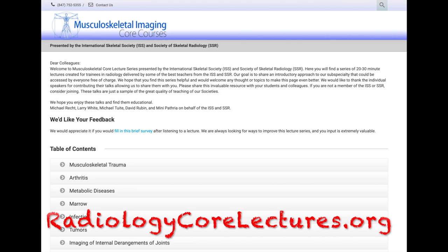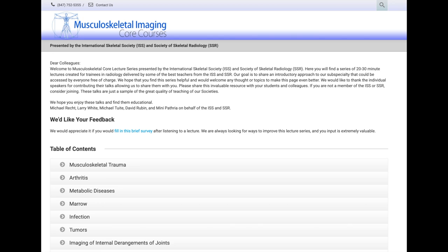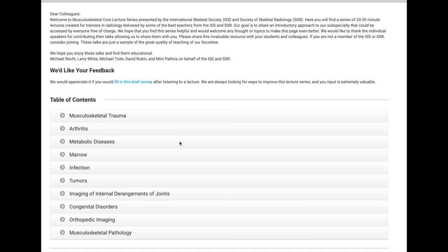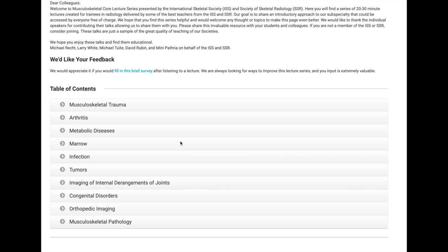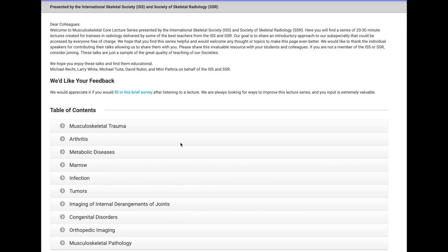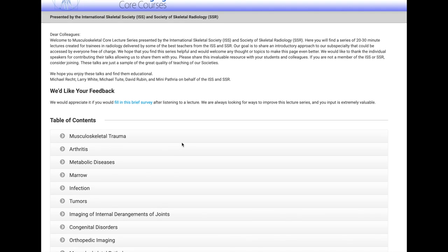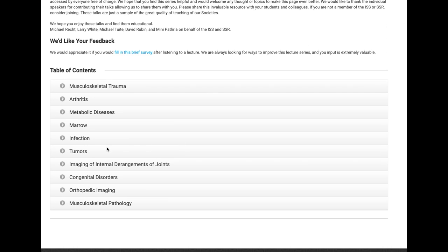Last but certainly not least, I have to go over one website that provides didactics, unlike the other more encyclopedia-based resources. This is from the Society of Skeletal Radiology — the Musculoskeletal Imaging Core Courses. These are free sets of videos covering a basic curriculum in musculoskeletal radiology. In many programs, exposure to MSK radiology is made difficult mainly because a lot of the imaging is done on an outpatient, non-emergent basis — MRIs of knees, shoulders, arthrograms.